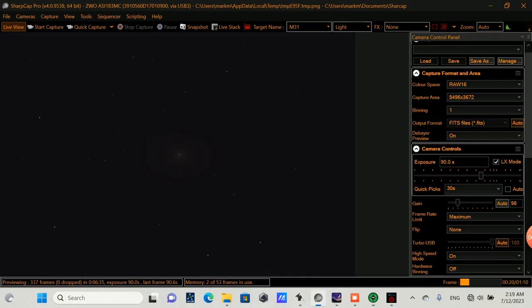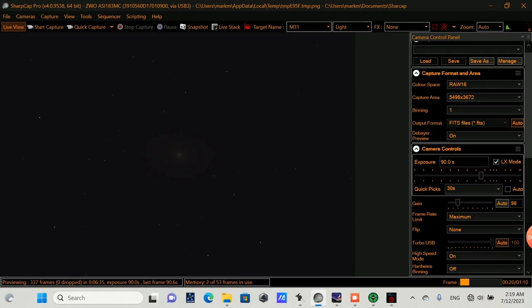There are several different imaging software applications you might be using. I have SharpCap up here. And here we can see why we need plate solving. When we're capturing a single frame of a lot of targets, it's sometimes hard to tell if we have the right target in view. And so plate solving helps us to address that where we can have confidence that we have the correct target and it's centered in our field of view.